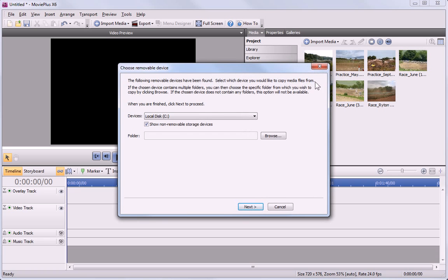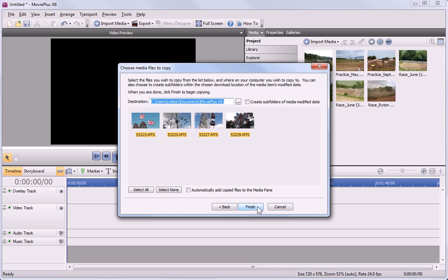First, select the device card from the list, then click Next. Here you can choose where you want the files to be copied to.